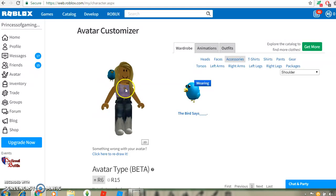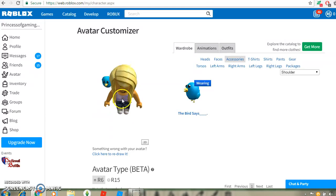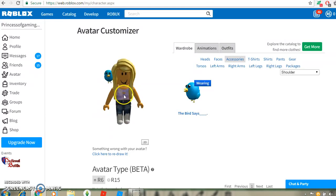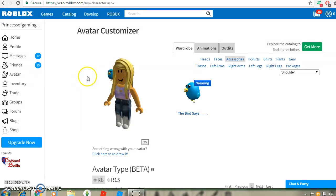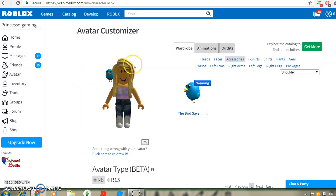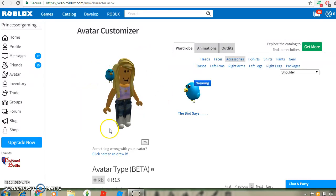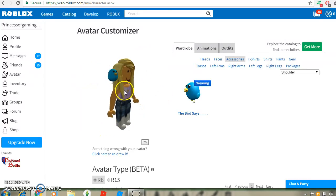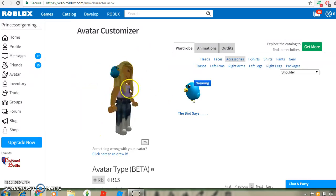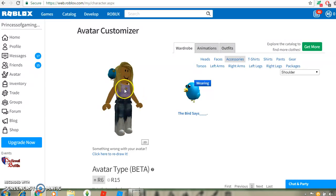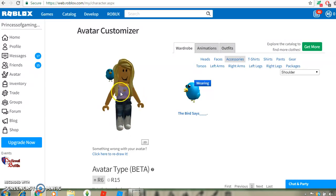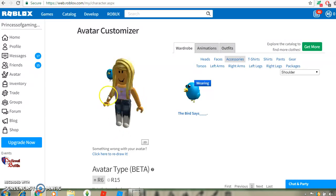If that still doesn't work, then maybe you should just reload the page. If that still doesn't work, then I don't know what to do anyway. So, that is how you get the shoulder thing in Roblox. Bye. Bye, YouTube.